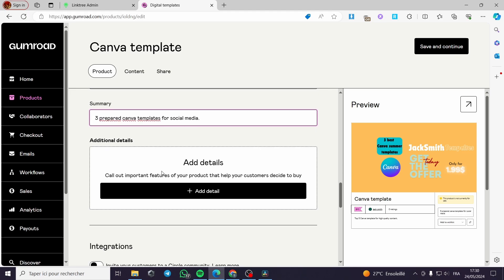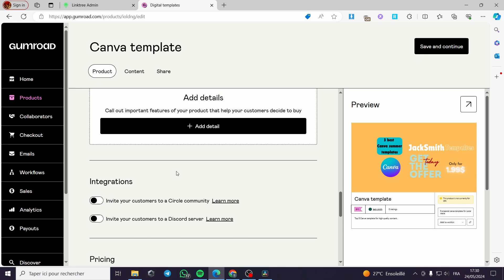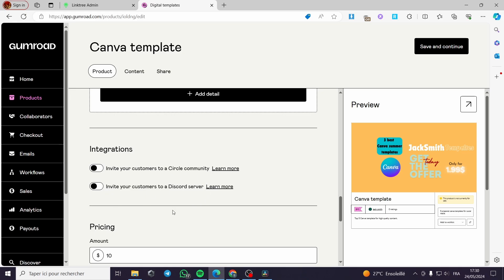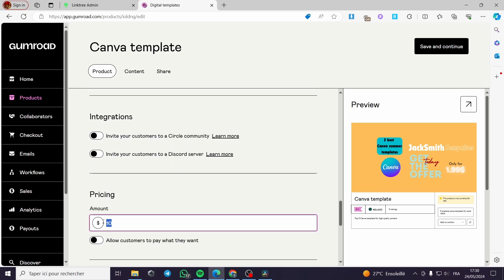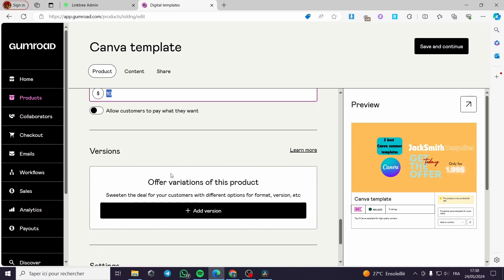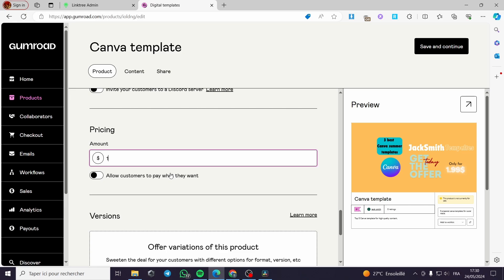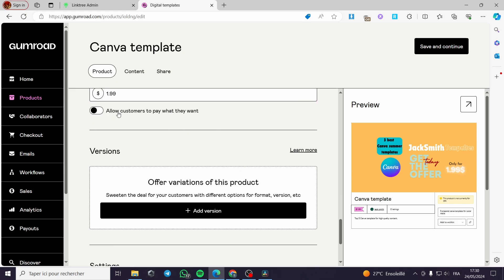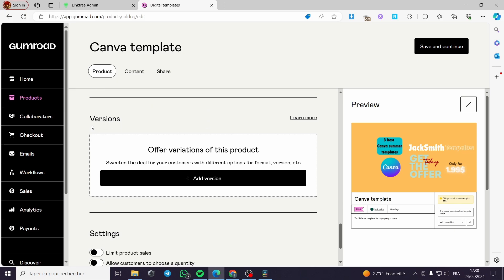You can add some additional details. You can put some integration, invite your customers to a circle community, invite your customers to Discord server. This is up to you. Now, since it is $1.99, I will go for it and put it $1.99.